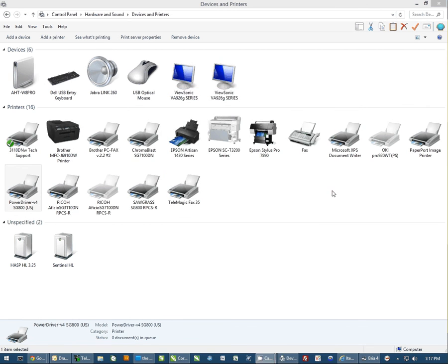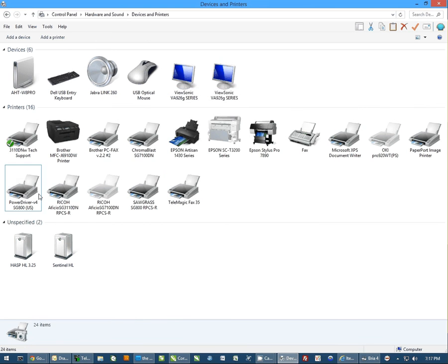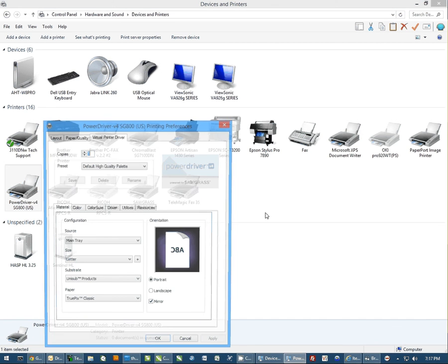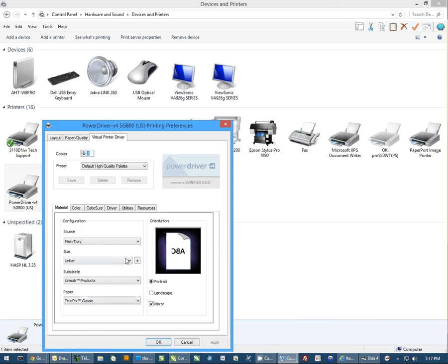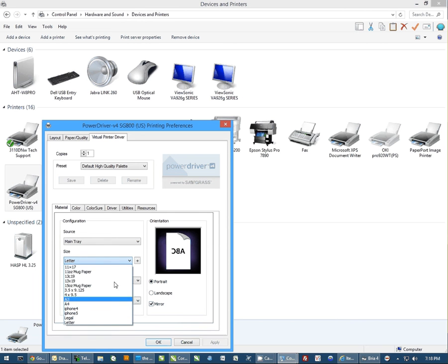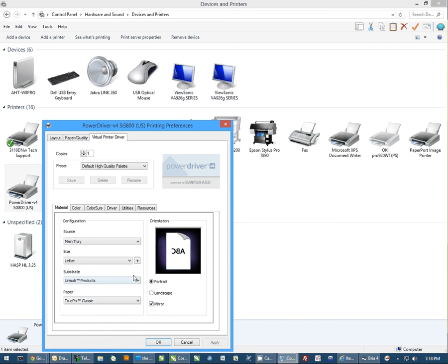Now once it's removed or changed, if I go back to Printing Preferences, since I deleted it, you'll see it's no longer in the list. But if I changed it, it would have changed the dimensions of that paper.